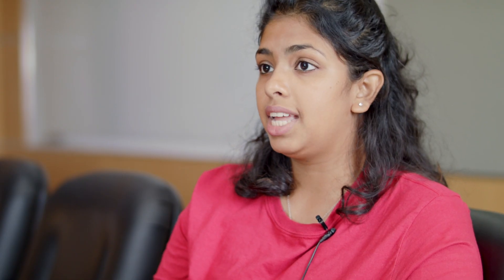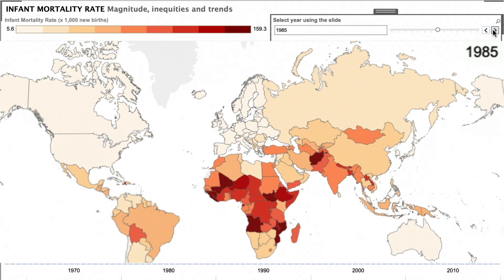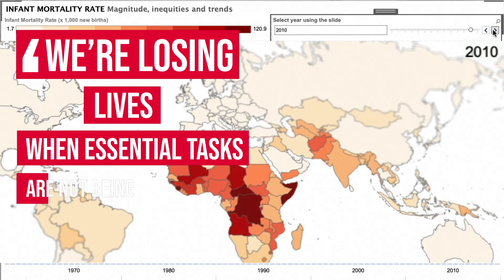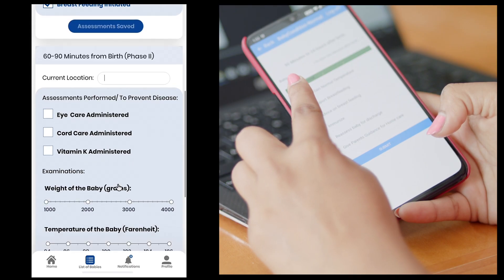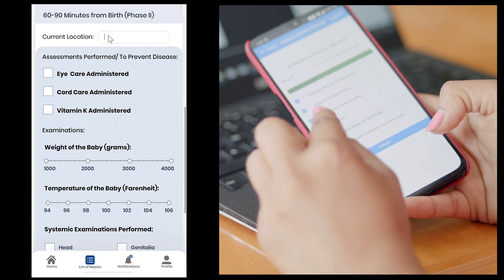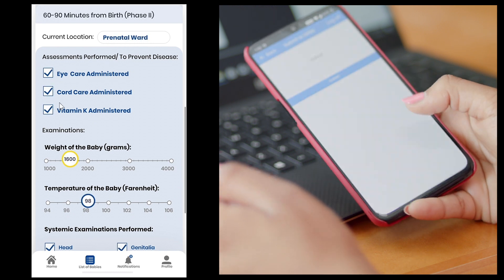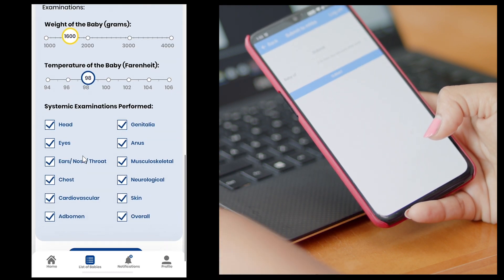My project is based on developing a clinical decision support tool that follows the APA classification developed by the Lederle Foundation, on how to classify babies and give essential treatment from 0 to 24 hours. We're losing lives when essential tasks — like monitoring breathing or temperature — are not performed. Our app is going to help nurses, healthcare workers, and midwives remind them that there is a voiceless child that also needs attention.